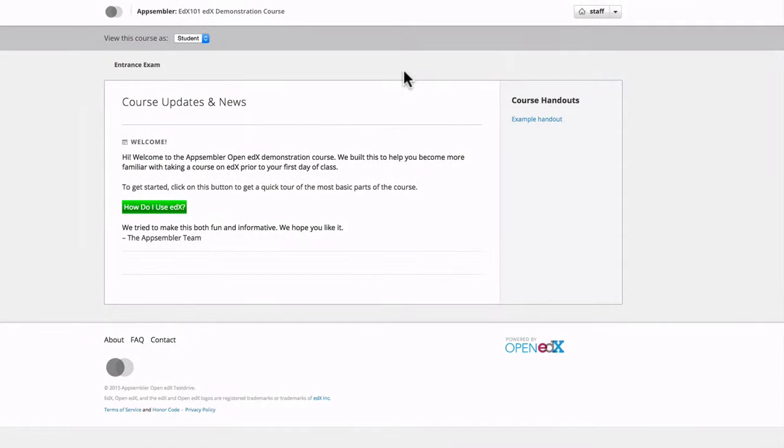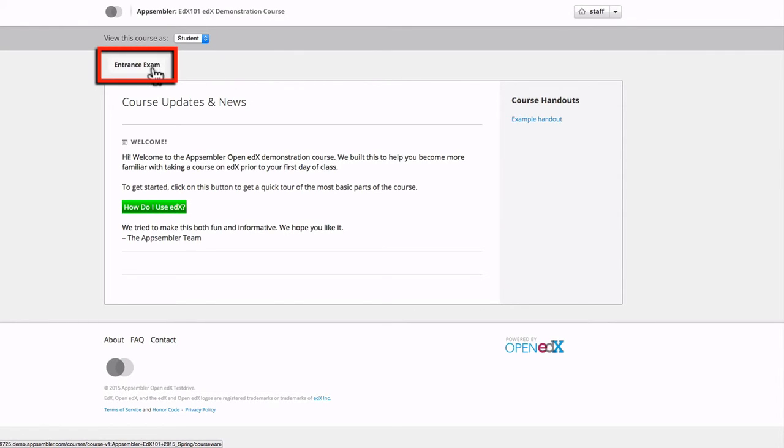So now if a student enrolls in your course, all they'll be able to see is that there's this entrance exam which they must pass in order to see the rest of the course. Which is something you might want to mention in this welcome message.